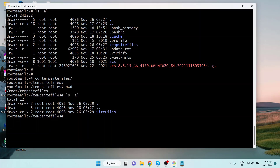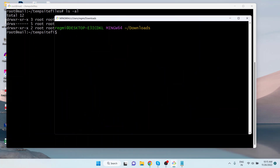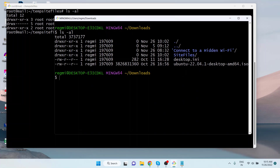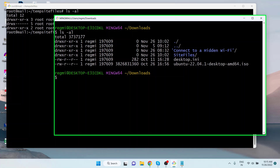Now let's learn how to copy a single file — such as an archived file — to a remote server. On the local computer's terminal, let's create an archive of the directory named 'site files' using the `tar` command with the `-czvf` options, followed by the archive file name and the directory name.